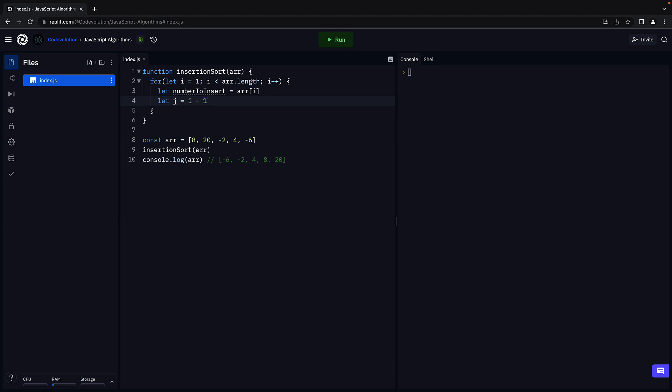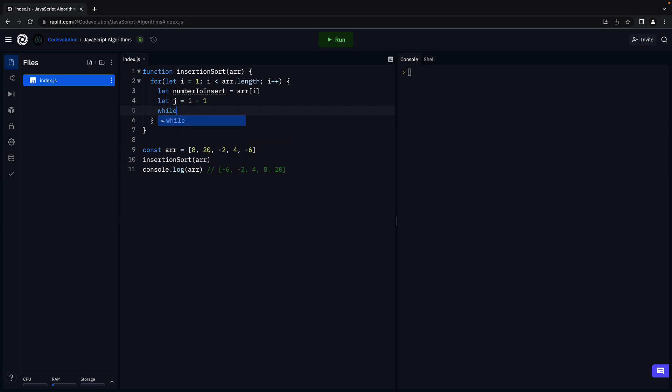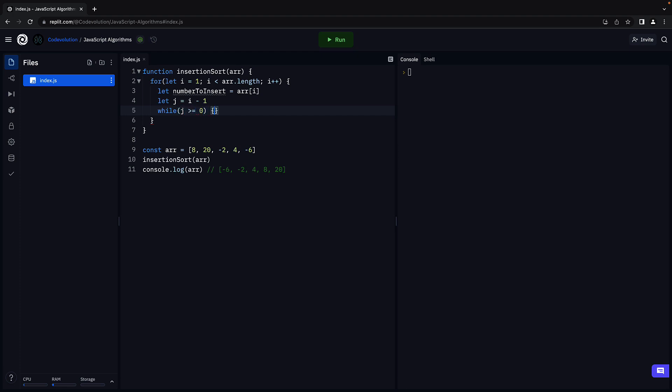Now the sorted elements can be more than 1. We need logic to iterate over the sorted part of the array. For that, we are going to use a while loop. While j is greater than or equal to 0, j equals j minus 1. We check if j is greater than or equal to 0 to ensure we iterate till the first element in the array. We decrement j in each iteration.